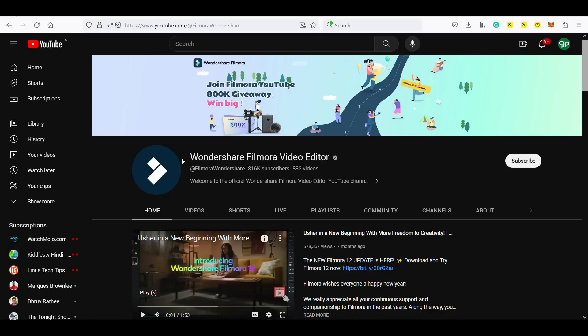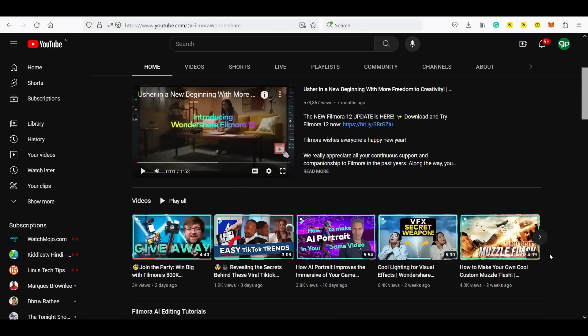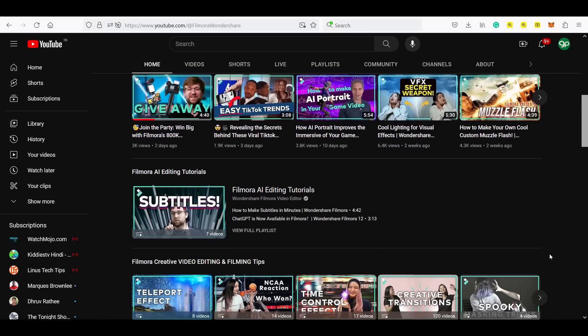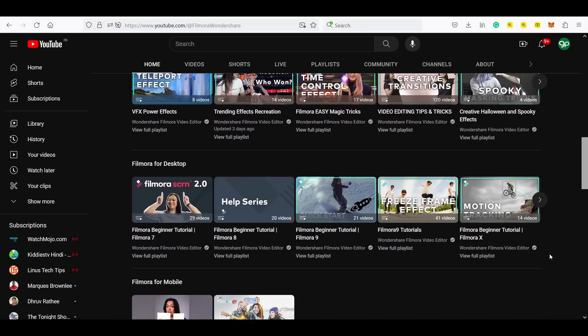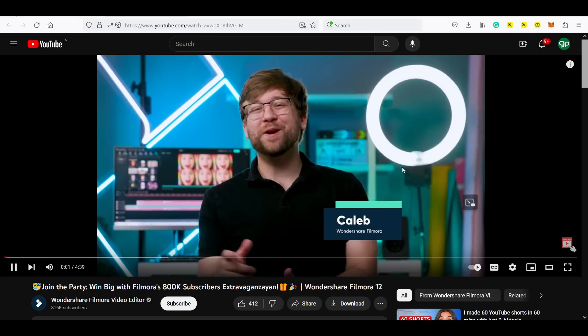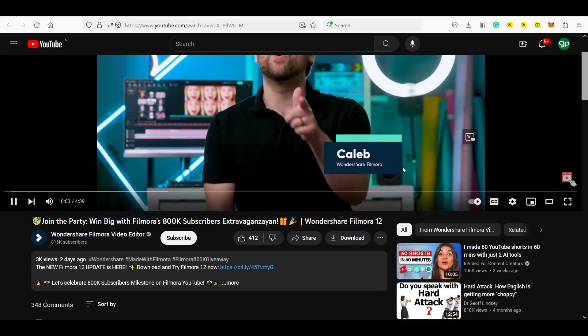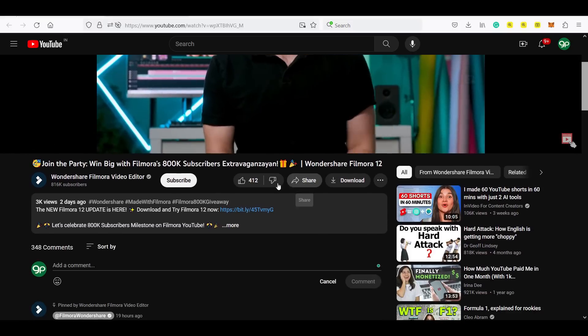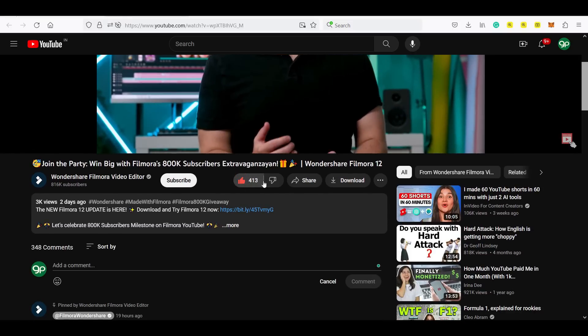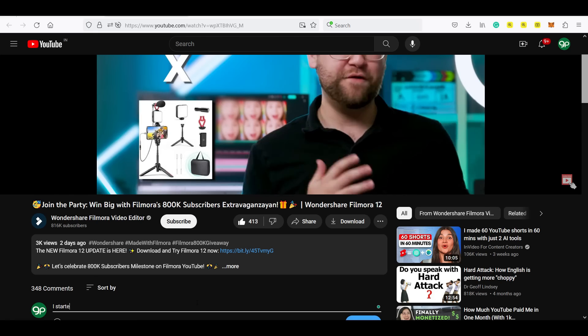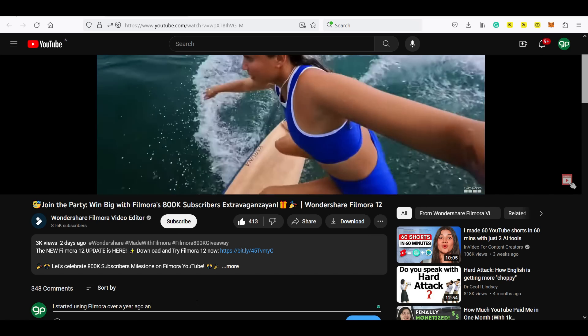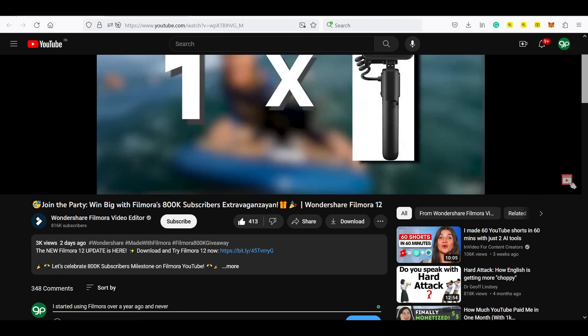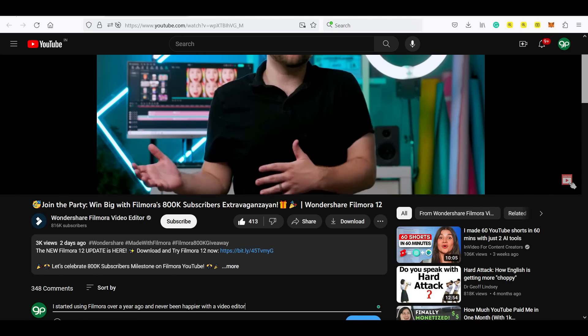Before I start, I want to share with you Filmora's 800K giveaway. Their official channel has just reached 800K subscribers, so they're giving away GoPro Hero 11 Black, DJI microphone, vlogging kit, and Filmora license. Simply like this video, share with your friends, and put a comment recommending Filmora to your friends. The link to this video is in the description.